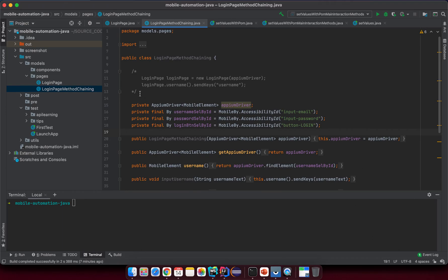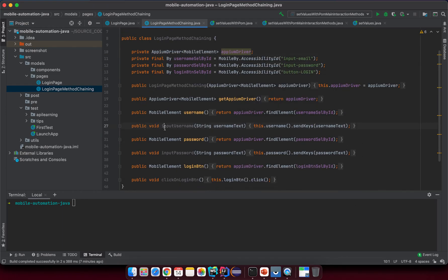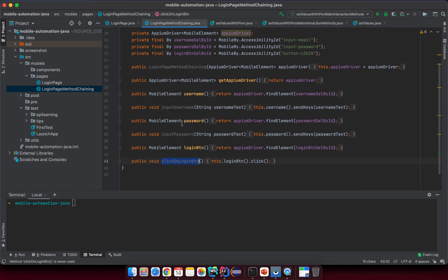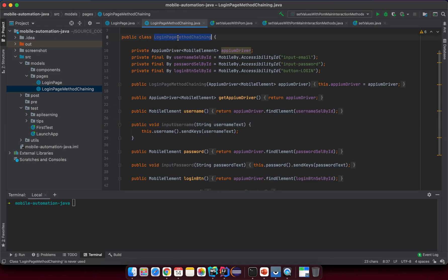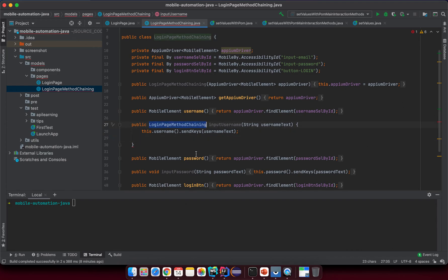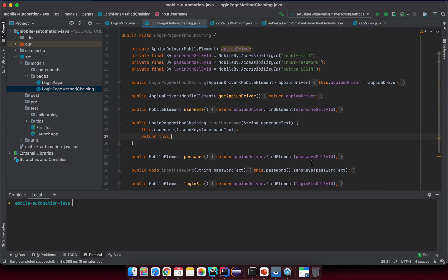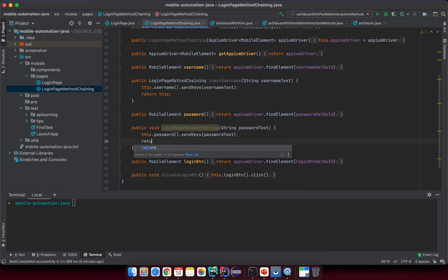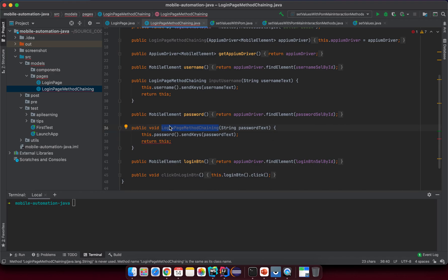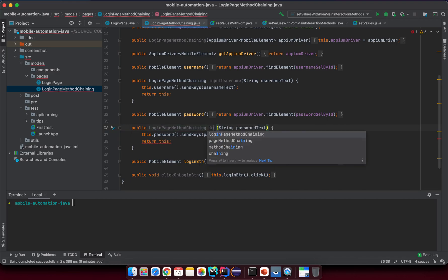I'll change the name to something like login page with method chain. In this case we have input username, input password, and click on the login button — we keep everything the same except one thing. What we want to return is the same instance, so the return type should be login page method chaining, and finally we return 'this'. I push here and just return 'this' keyword, meaning I return the same instance. Let me fix the input password method the same way.